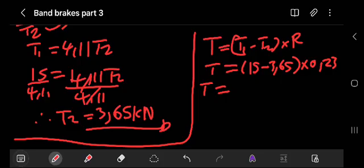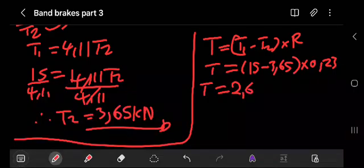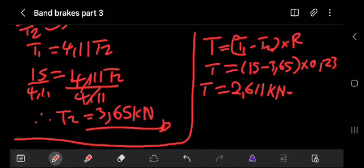So the torque of the drum equals (15 minus 3.65) times 0.23, which gives 2.61 kilonewton meters. Note that I substituted values in kilonewtons, so the torque is in kilonewton meters.